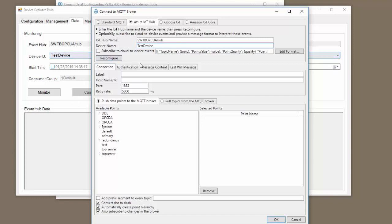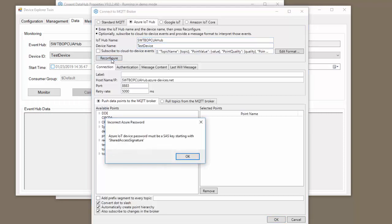Now once you've specified the IoT Hub name and the device name, you just click Reconfigure. It does say we need to generate a password and I'll show you how to do that in a second.